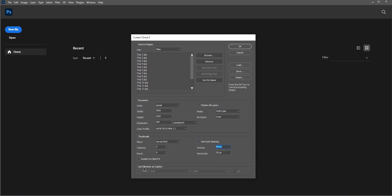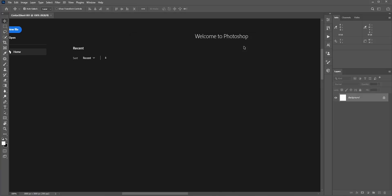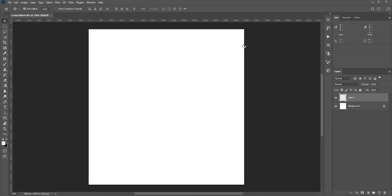Finally, you can use File Name as a caption. For this first example, let's uncheck it. Now click OK. Photoshop will automatically do the rest.